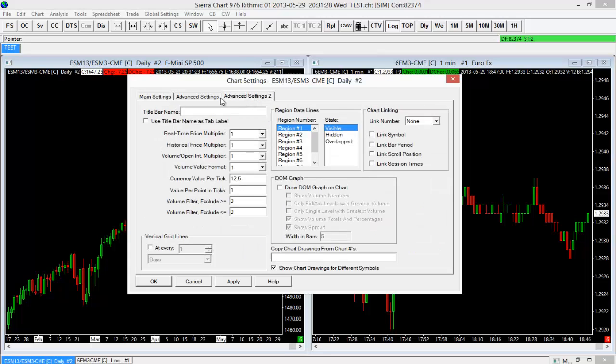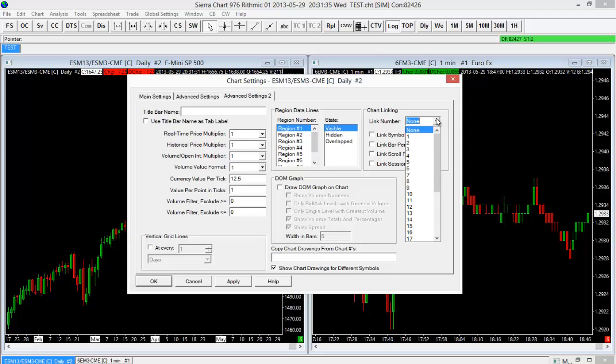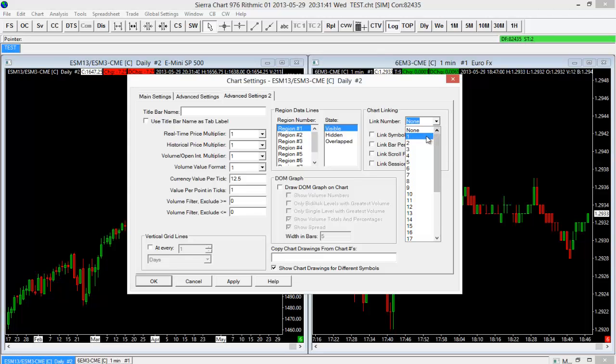So the second tab or third tab from the left here, and then we have a chart linking option here. I'm going to go ahead and choose a link number. It doesn't matter necessarily which one, just choose one of them and then remember that number. Since I don't have any other charts linked currently within Sierra Chart, I'm just going to choose one.